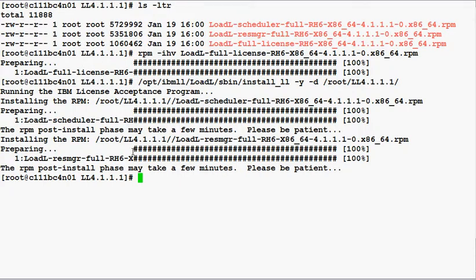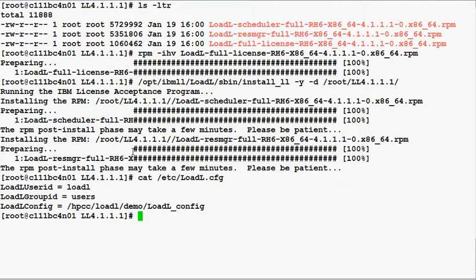By default, Load Leveler will look in the home directory of the Load Leveler user ID for the Load Leveler configuration files. If you do not want to place the configuration files in that location, you can create a file called loadl.cfg and place that in /etc. This file must contain the keyword loadl.cfg which points to the loadl configuration file that you want to use.